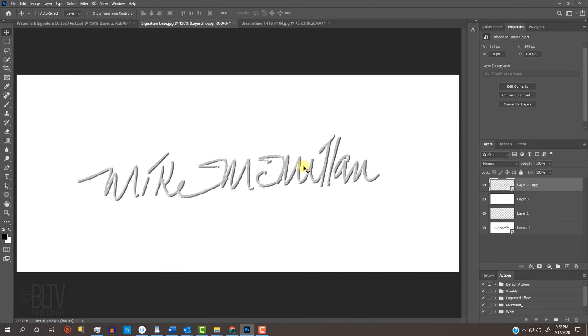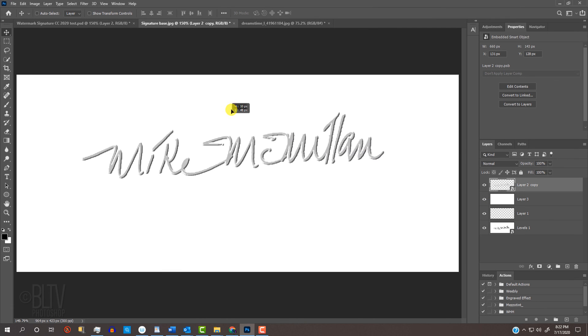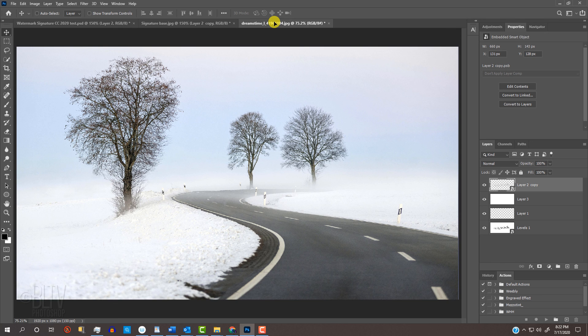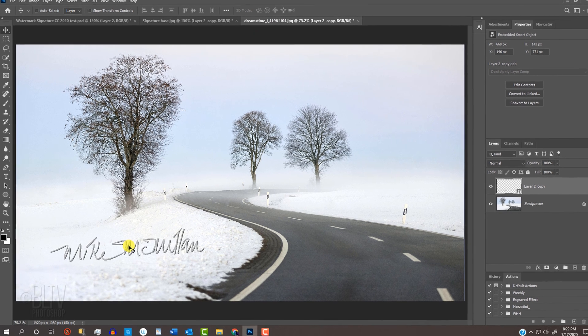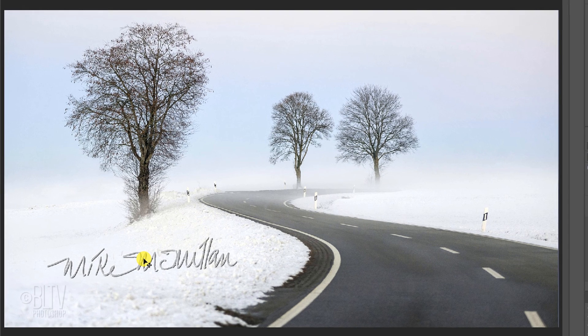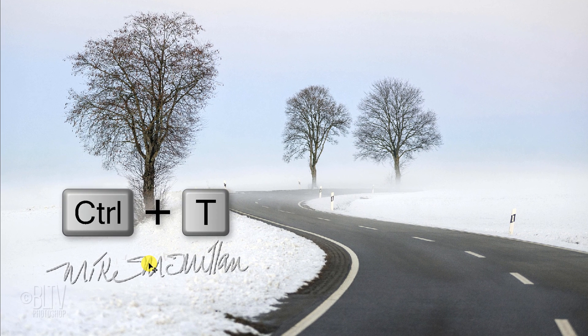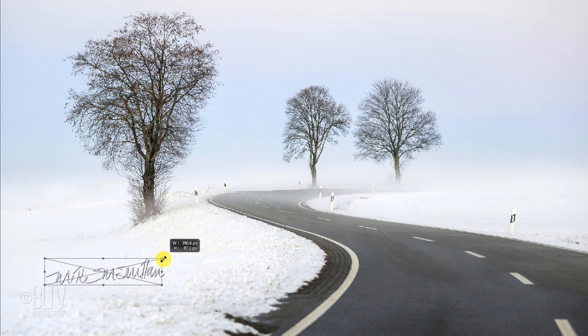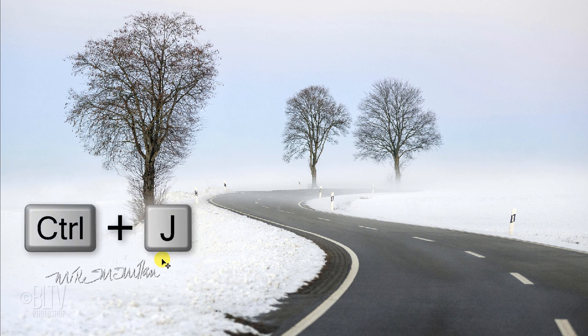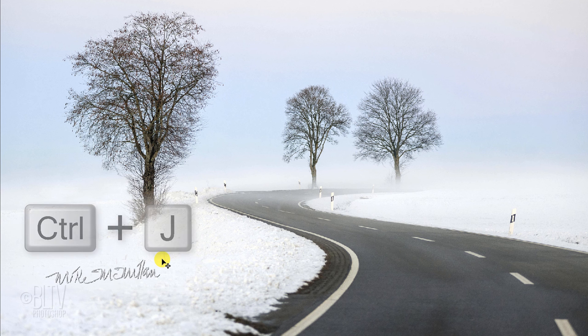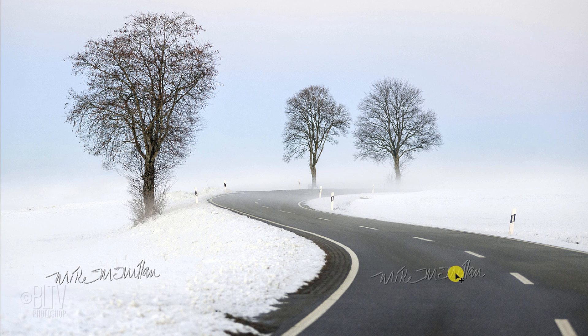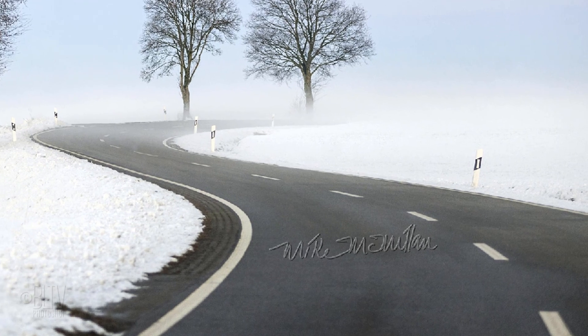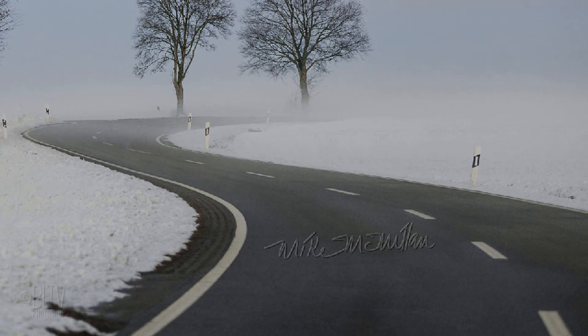Open an image and drag the signature watermark onto its tab. Without releasing your mouse or pen, drag it down and release. Adjust its size with your Transform Tool. I'll make a copy of it and drag it over a dark area, so you can see that the watermark also shows well over it.